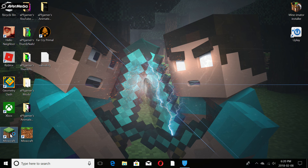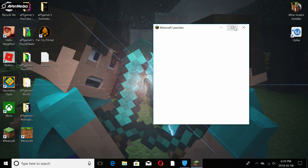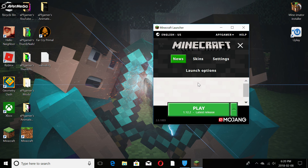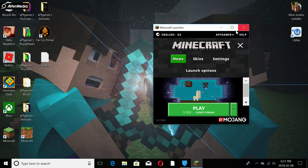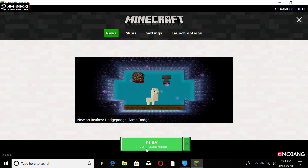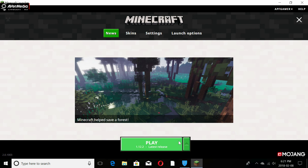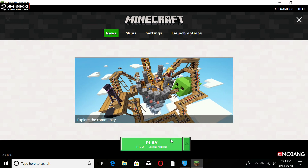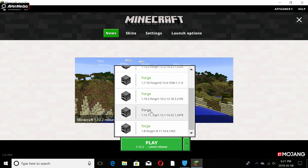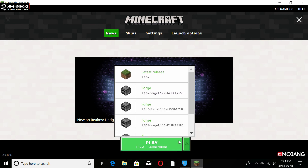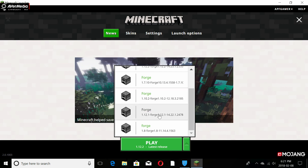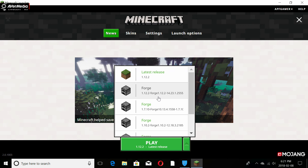We are going to load up Minecraft to the launching screen just to show you what it looks like. You might think all you have to do is download a mod and play — it's not that simple. What you need to download mods is the correct version of Forge, which is basically another version of Minecraft that lets you run mods for a specific game version.